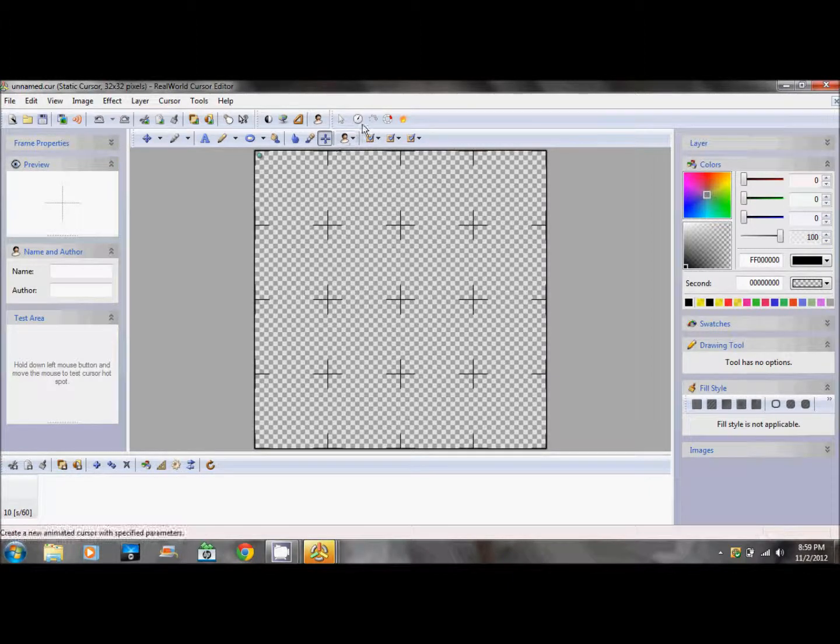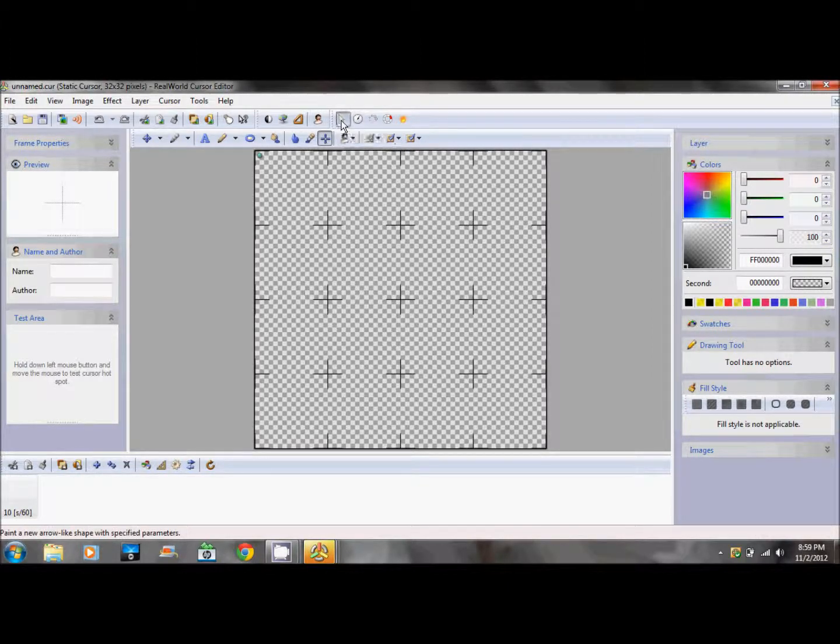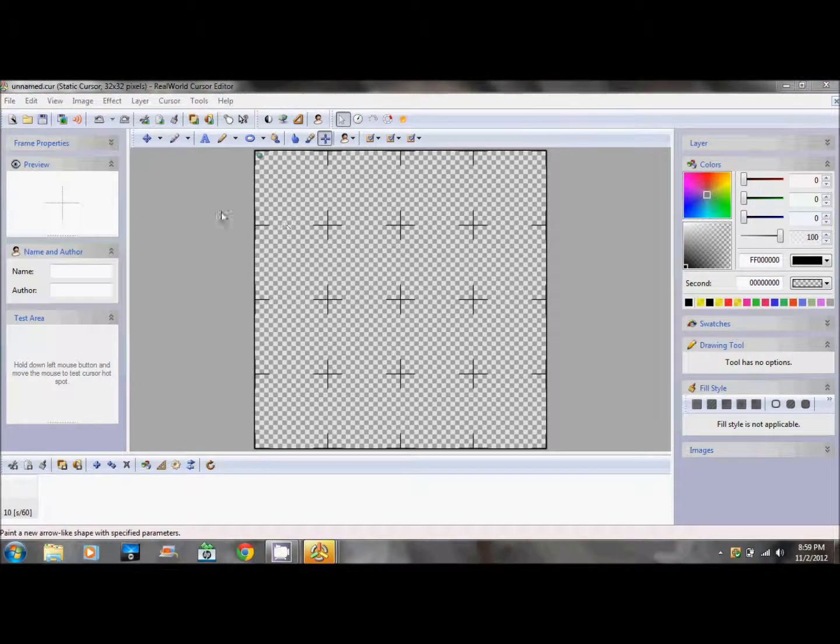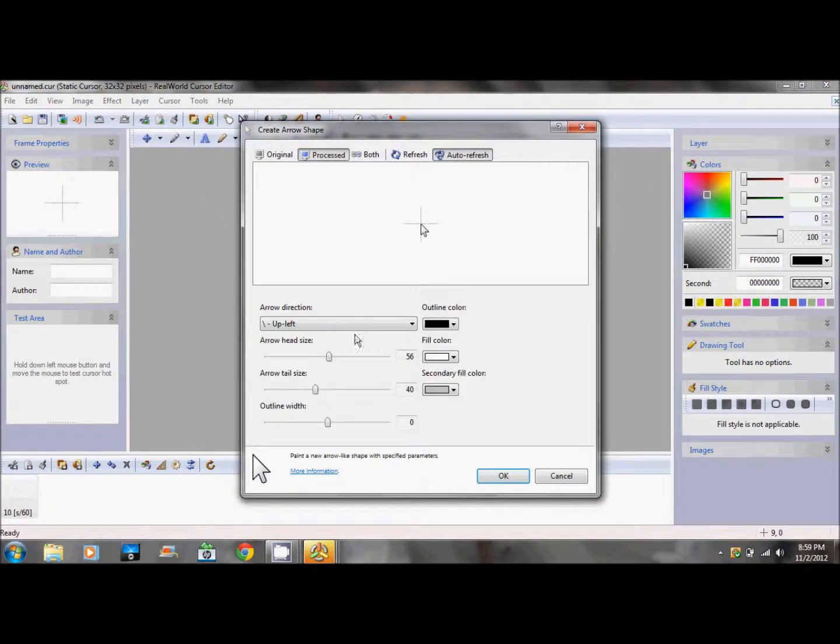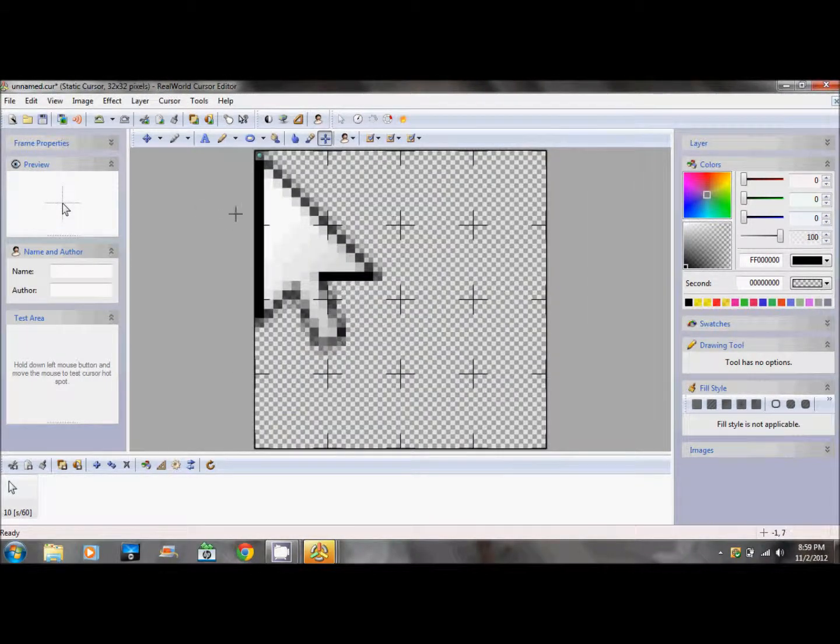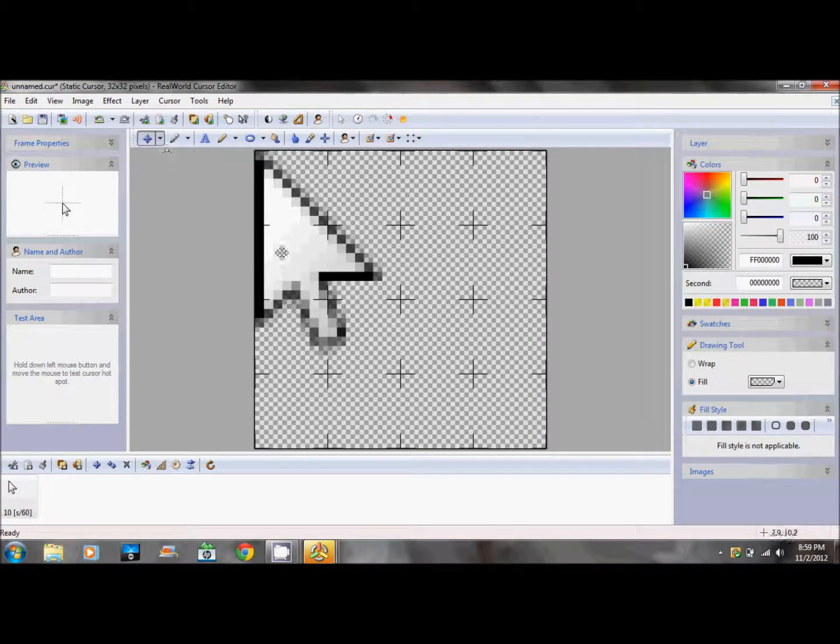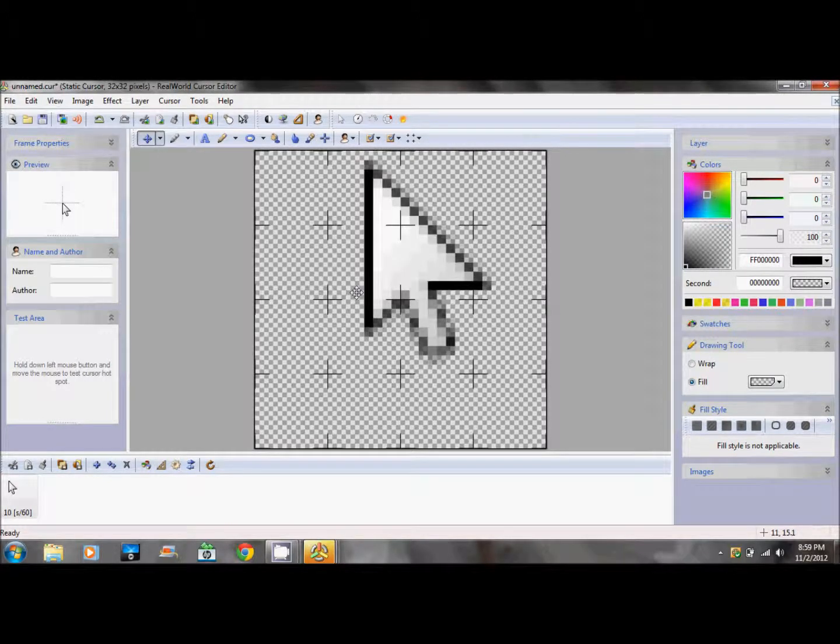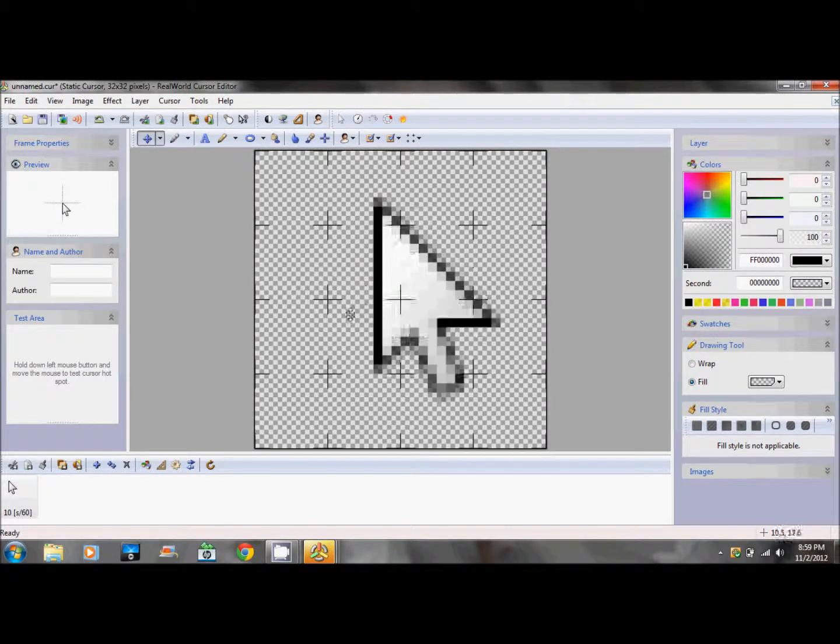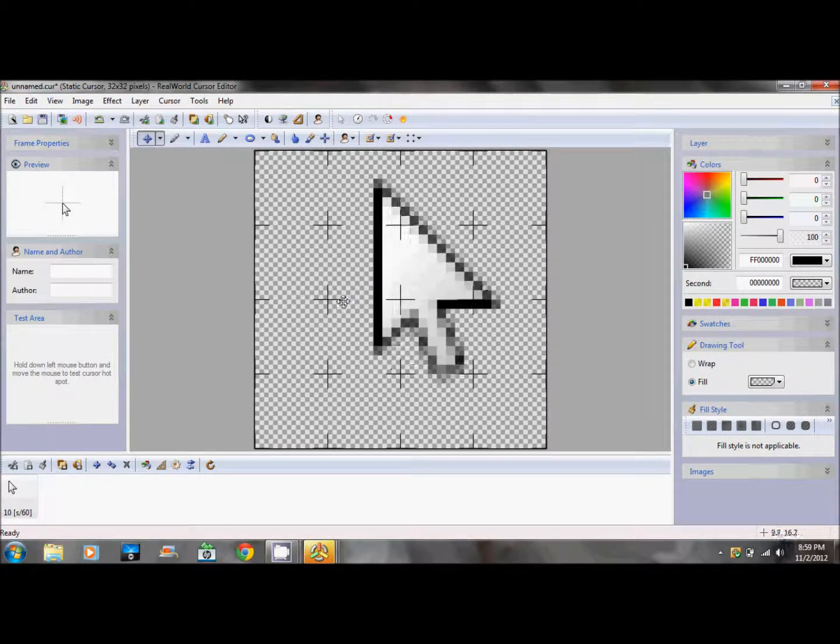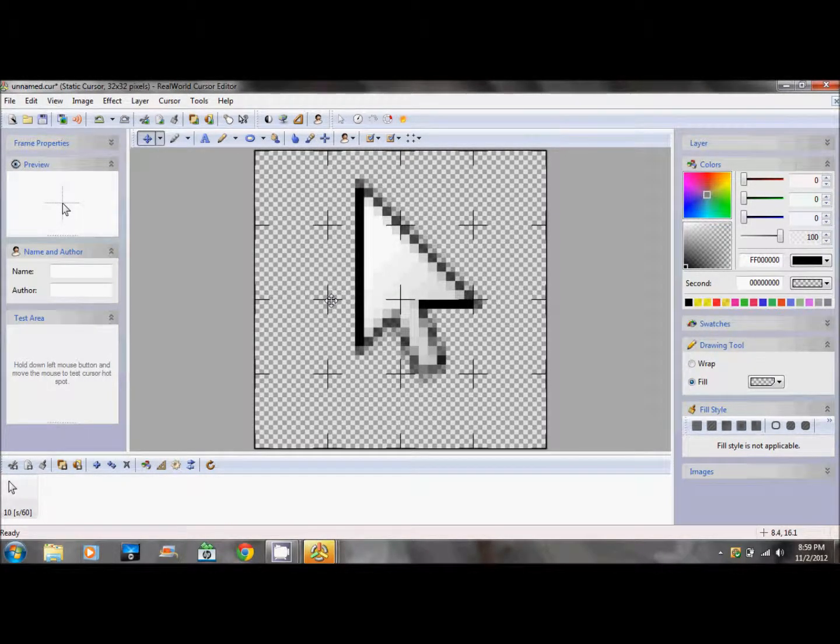Once you're here, go to the mouse option. Don't press anything, just press OK. Then click the move button and move this to about the center of the page.